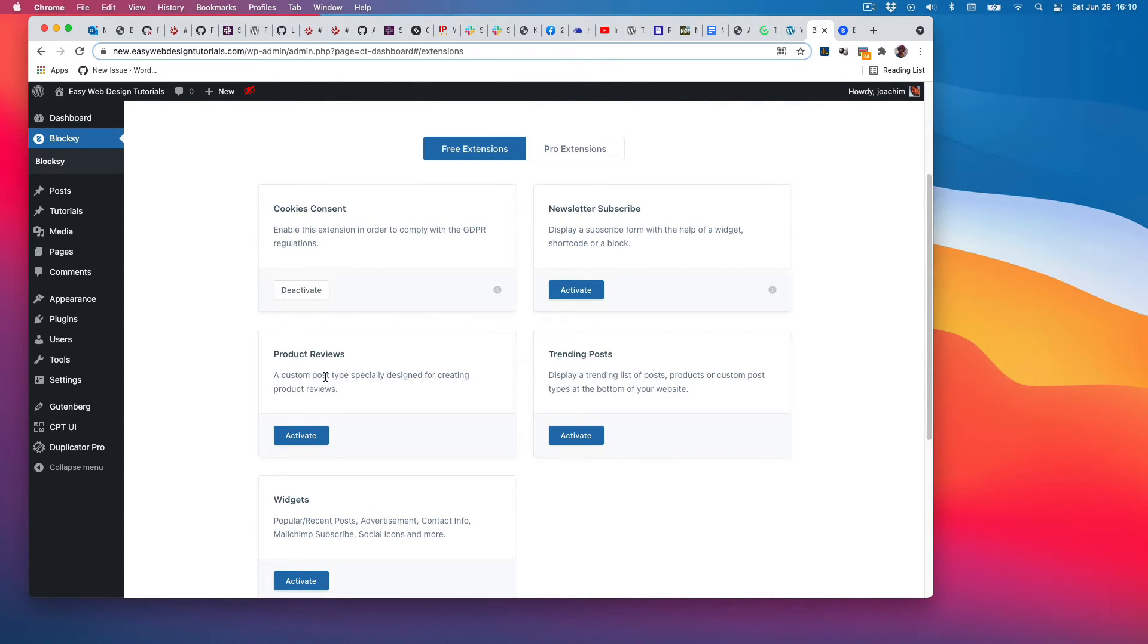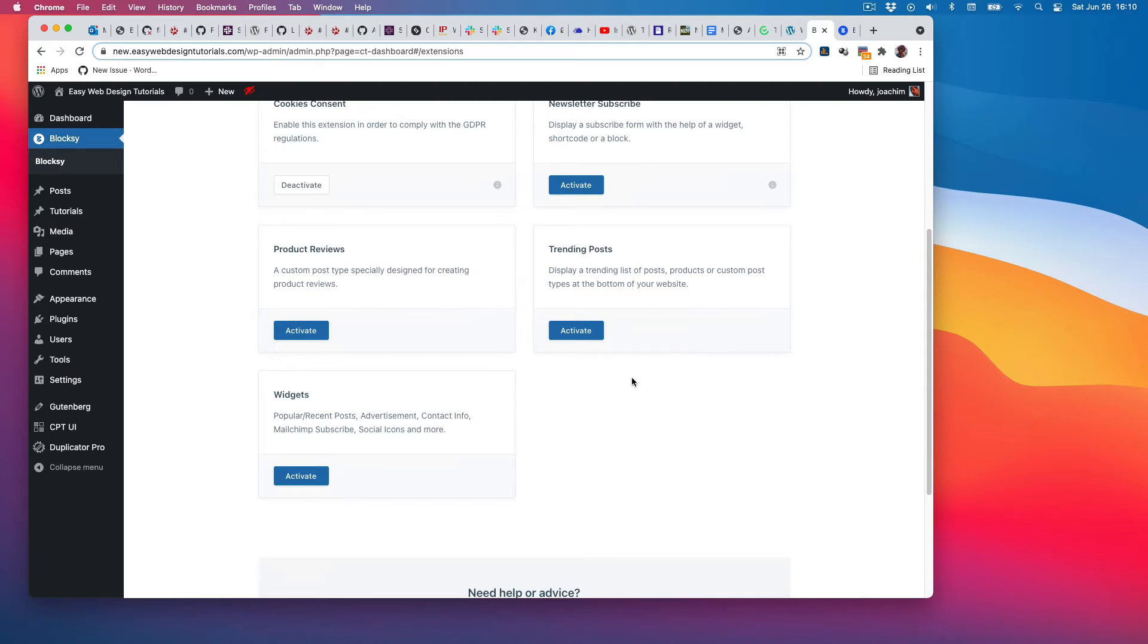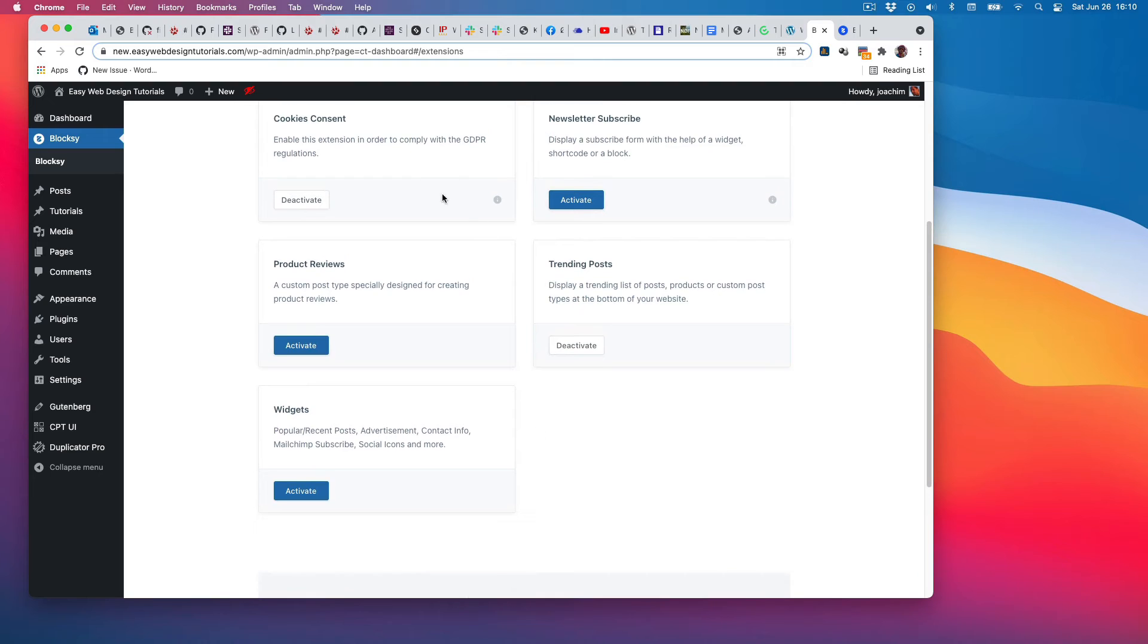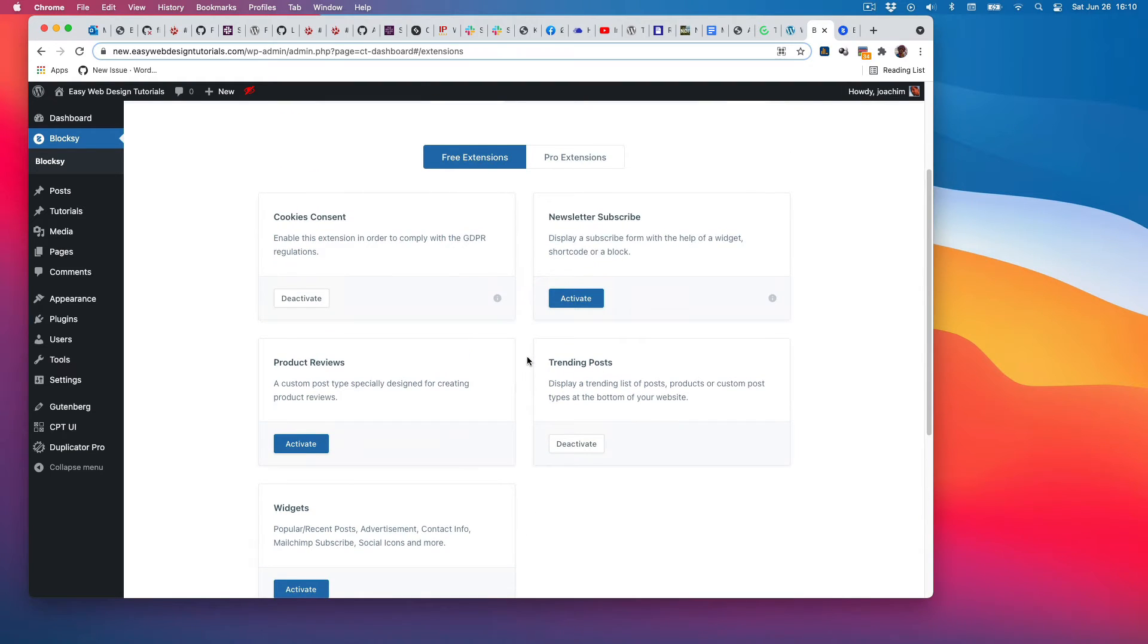Reviews if I want to do that, or trending posts: display trending posts, custom posts at the bottom of your site. Sure, I'll look at that. Here I can add extra widgets to, for instance, the sidebar, but I'll just keep with those two.